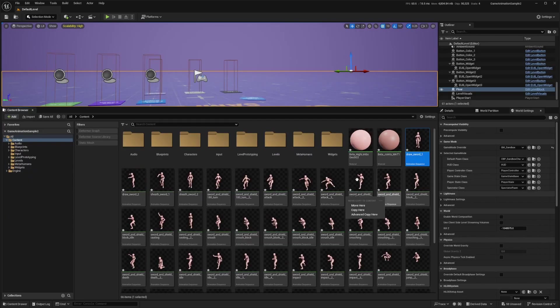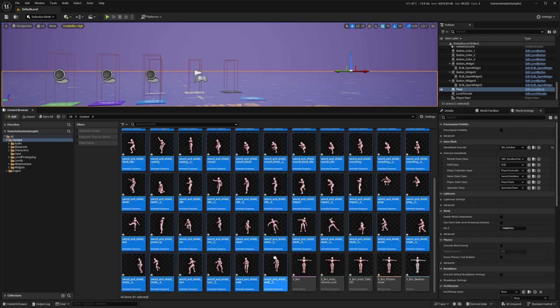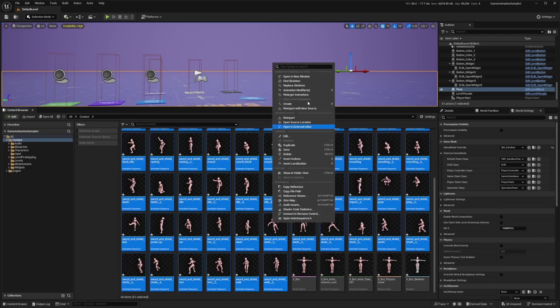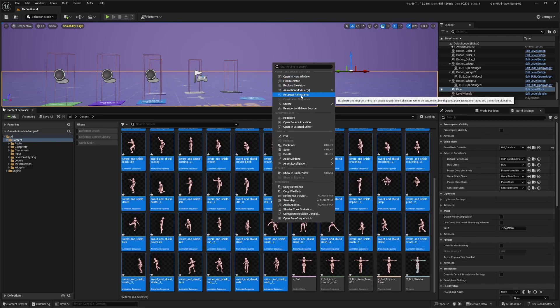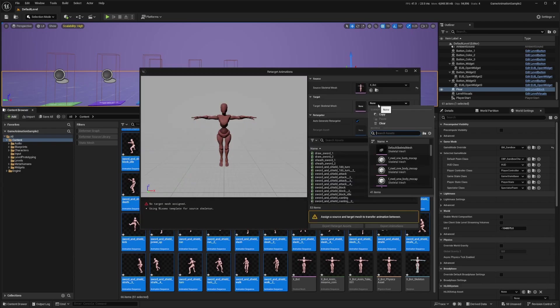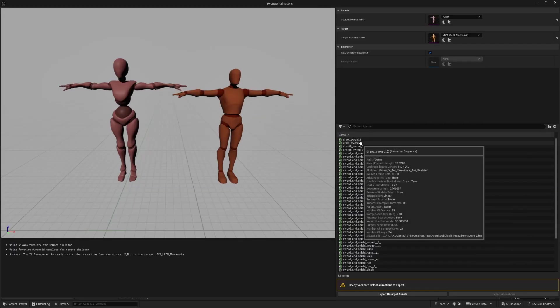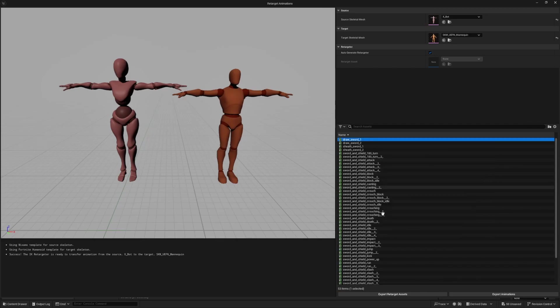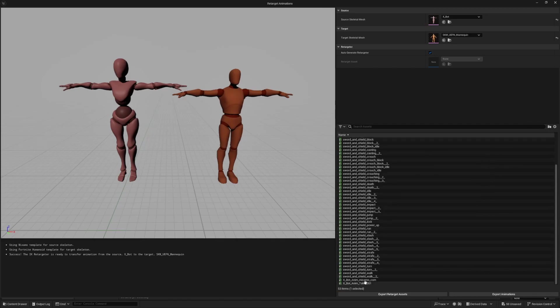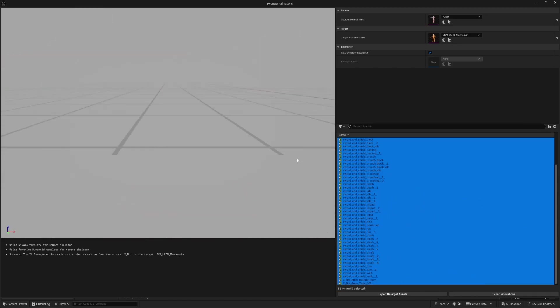I'm going to select all my animation sequences. Then I'll right click and hover over retarget animations. For this target skeletal mesh, I'm going to look for the UEFN mannequin. Now this is important. Make sure you select everything you want to retarget.